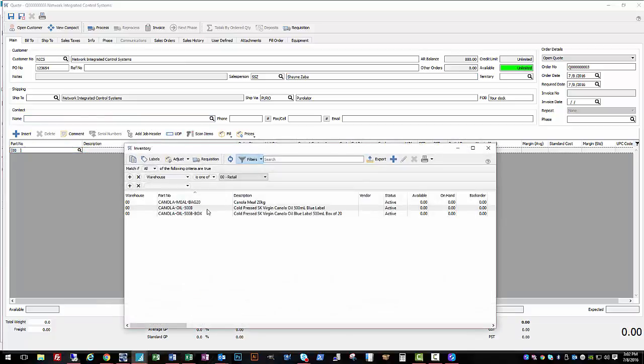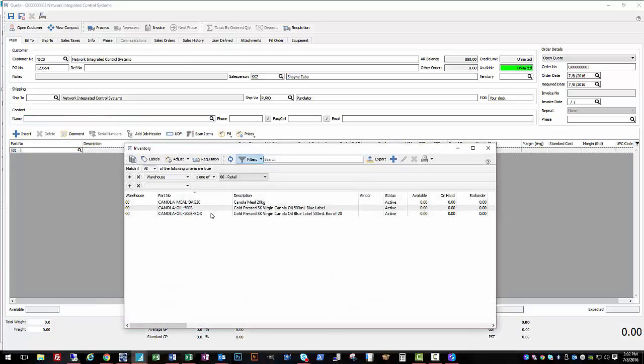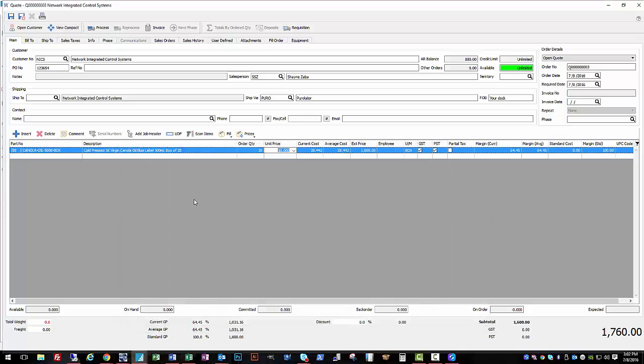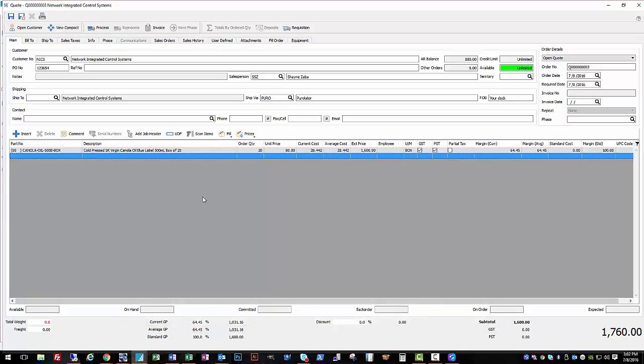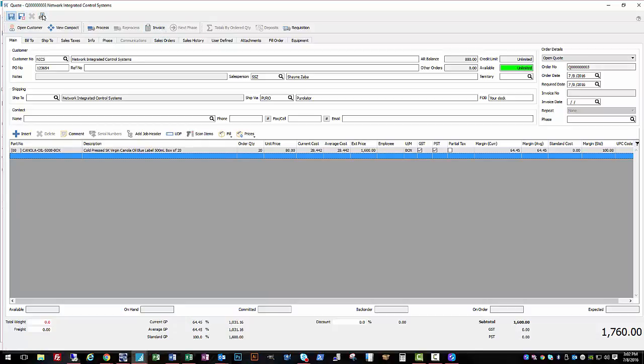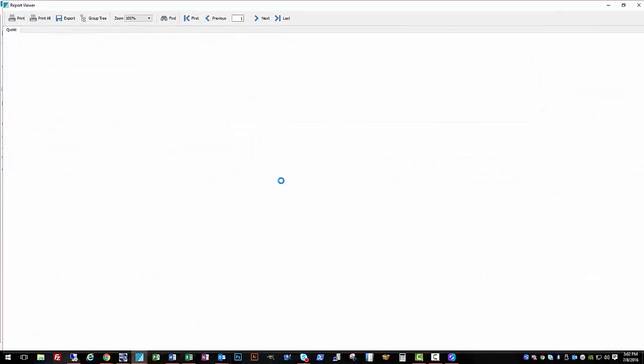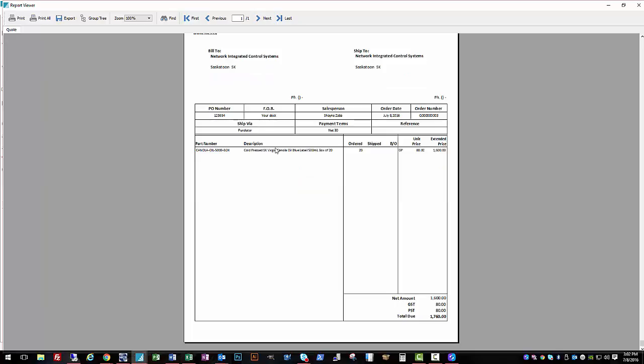Okay, so we're going to fill out their order for 20 boxes, and then we are going to send them a quote. There's a couple different things we can do here. I can take a preview of this first. So this is a default template for a quote report. This can be modified by us to show your logo or to be in color or anything, to have any information you want on it as well as the custom fields.